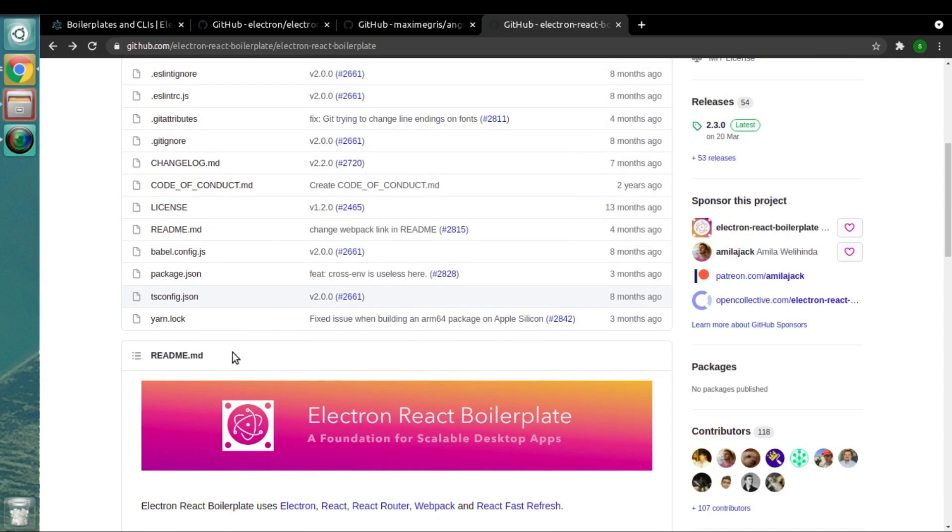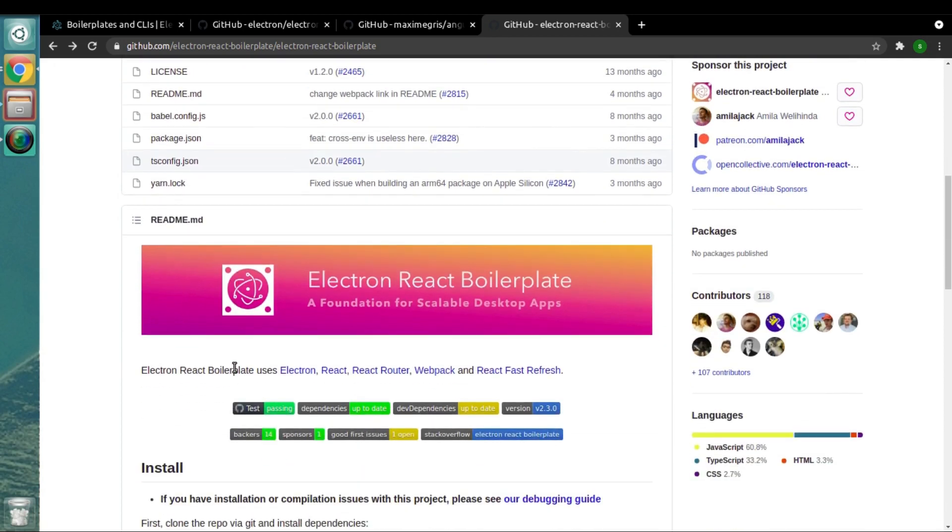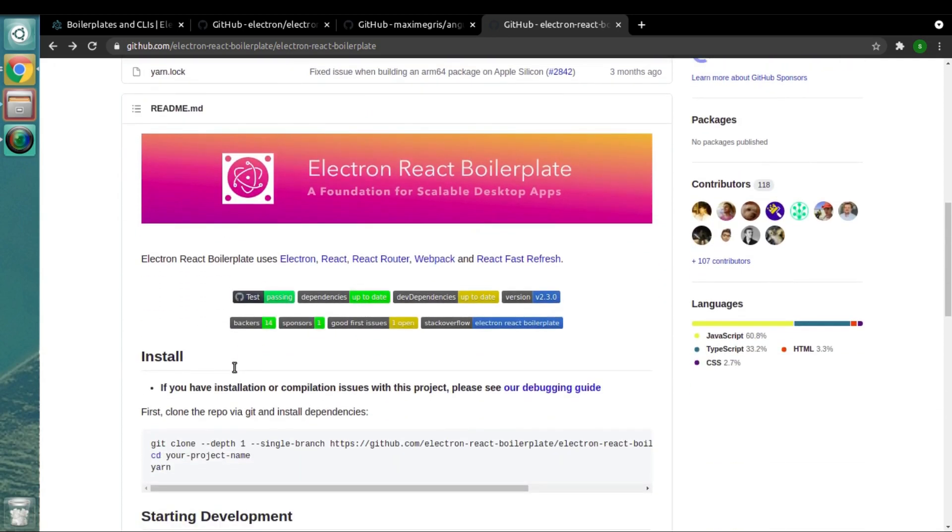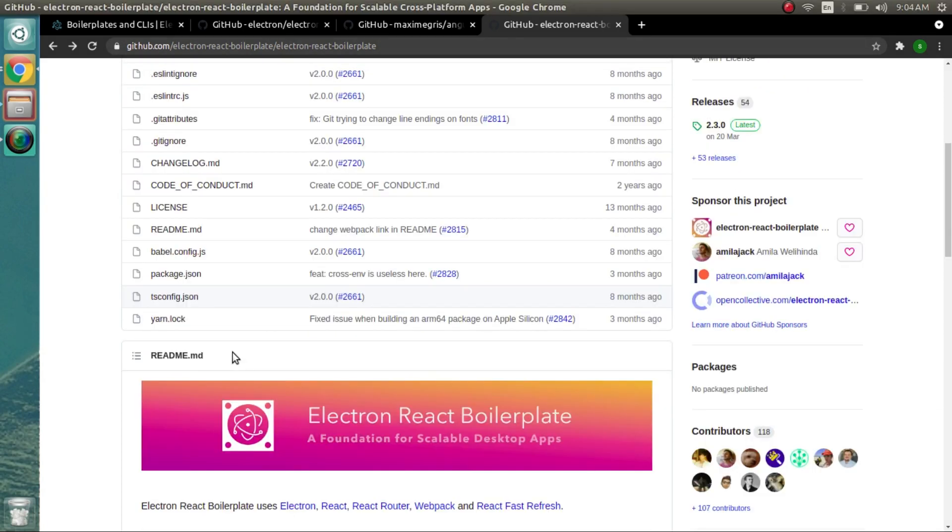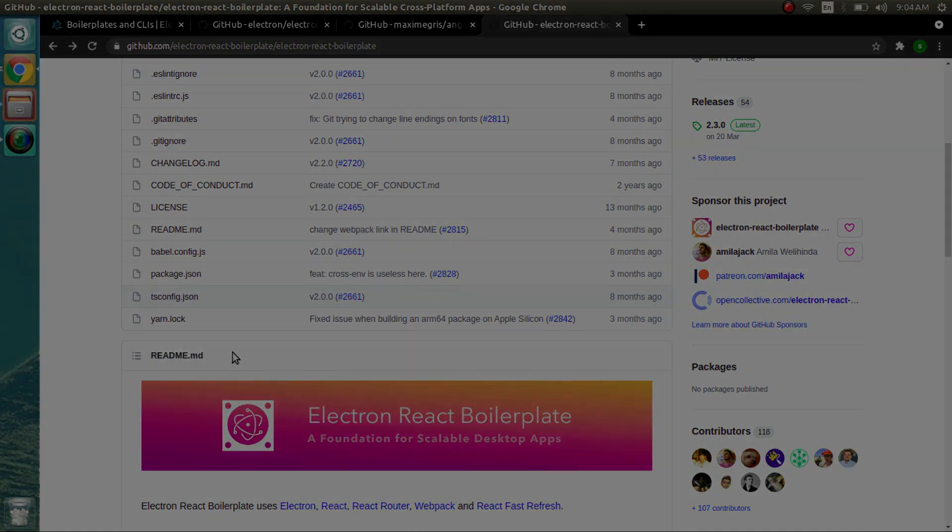This is all about Electron boilerplates. From our next video, we'll be starting with one of these boilerplates. Thank you very much for watching. See you in the next video. Bye!